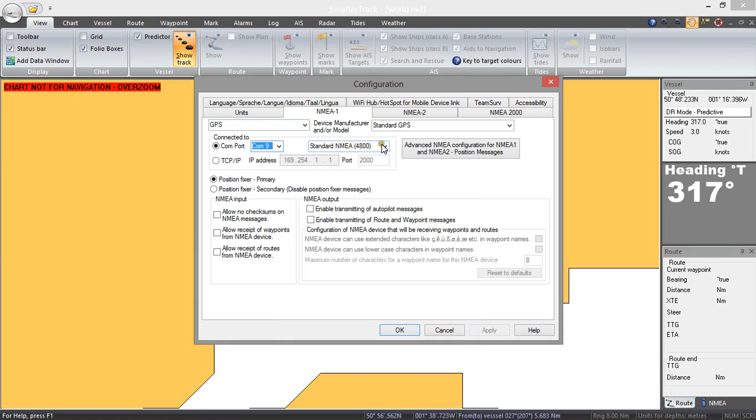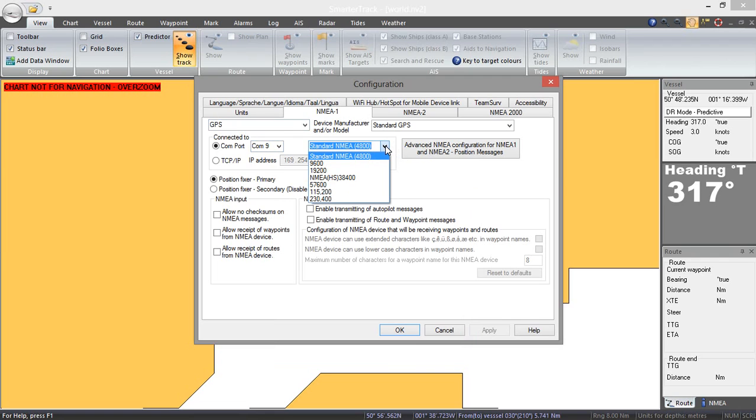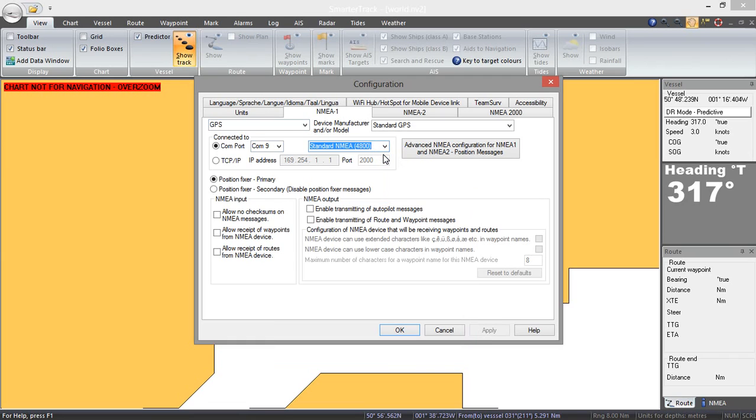You can select the standard NMEA 4800 which most GPS output but you can also select other baud rates but we are just going to use the 4800 baud rate for this GPS.